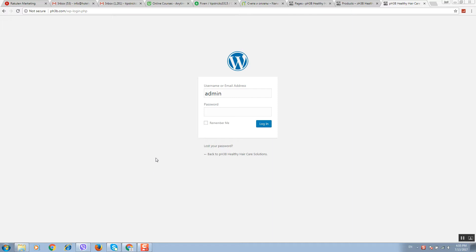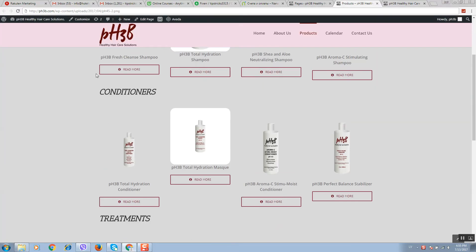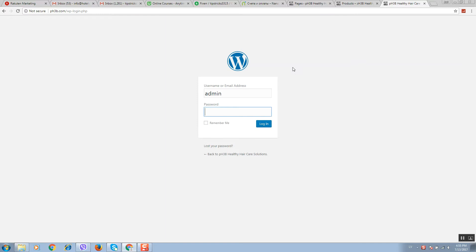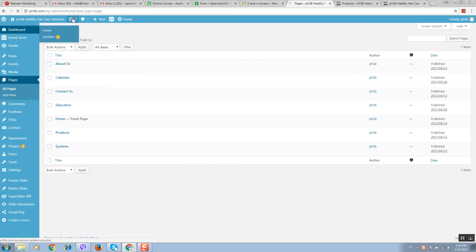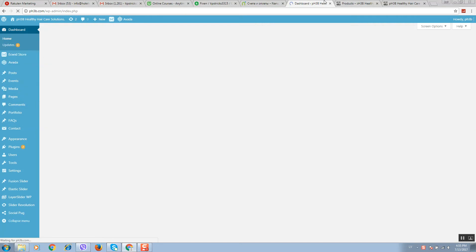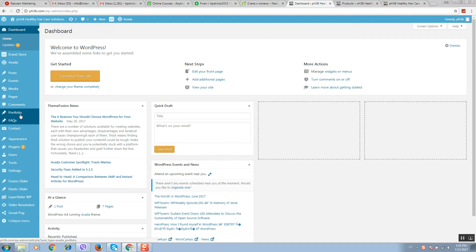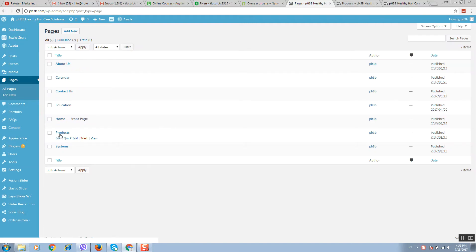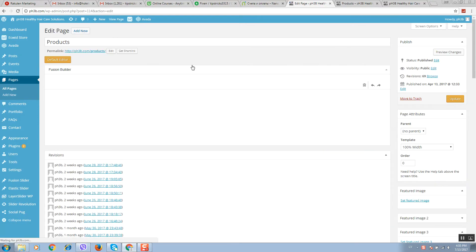In order to make changes to your website, first of all login to your WordPress. Then you will see the WordPress dashboard like this. Click on pages, you will see all pages and locate the product page. Click on edit.